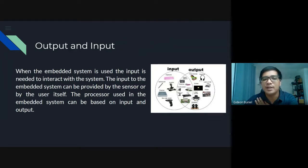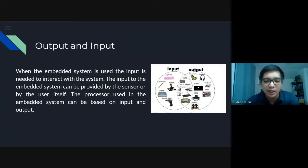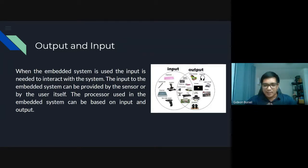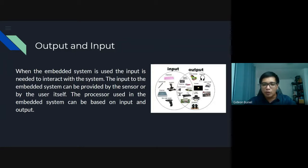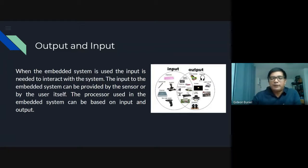Output and input. When the embedded system is used, input is needed to interact with the system. The input to the embedded system can be provided by a sensor or by the user itself. The processor used in the embedded system can be based on input and output. For example, when you type letter K on your keyboard, it will display letter K on your screen — that's the output. When you type and want to print, the printer becomes the output.